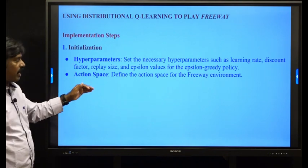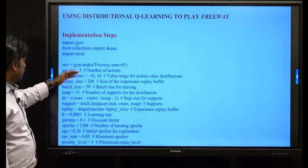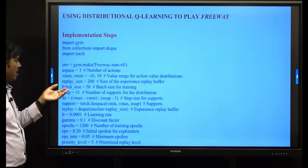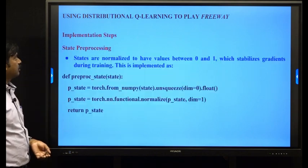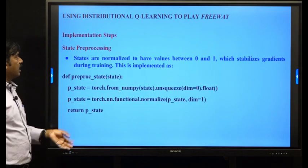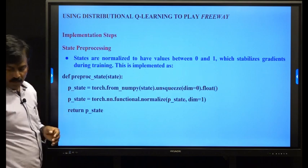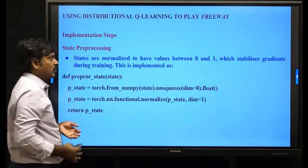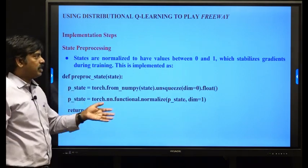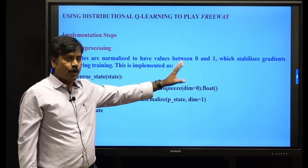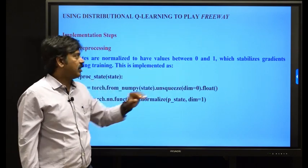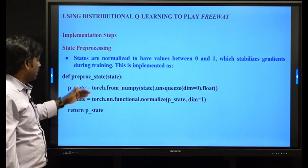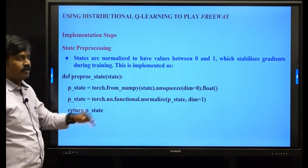We initialize all parameter values. For state preprocessing, we normalize the state values to be between 0 and 1, which stabilizes the gradients during training.